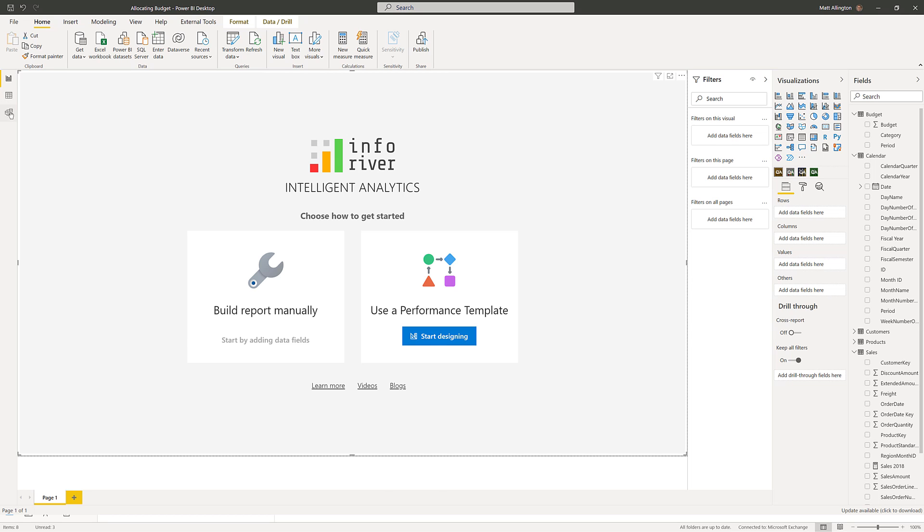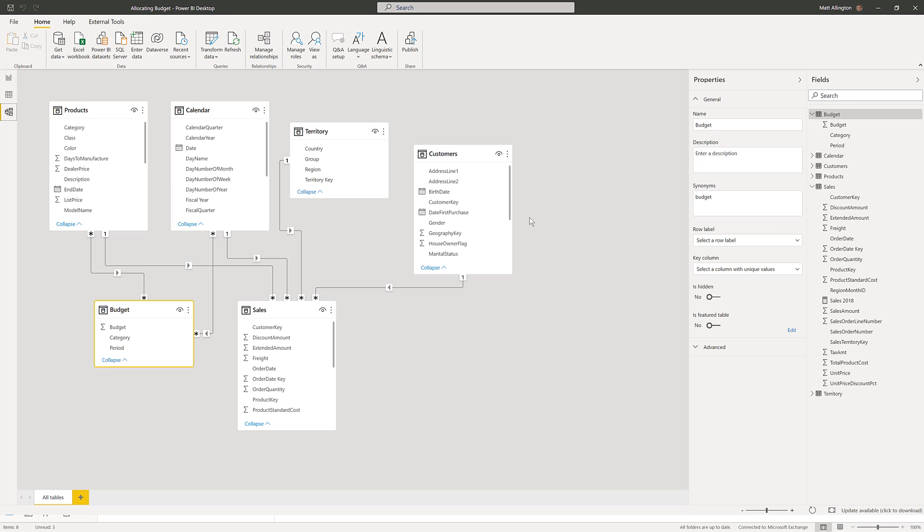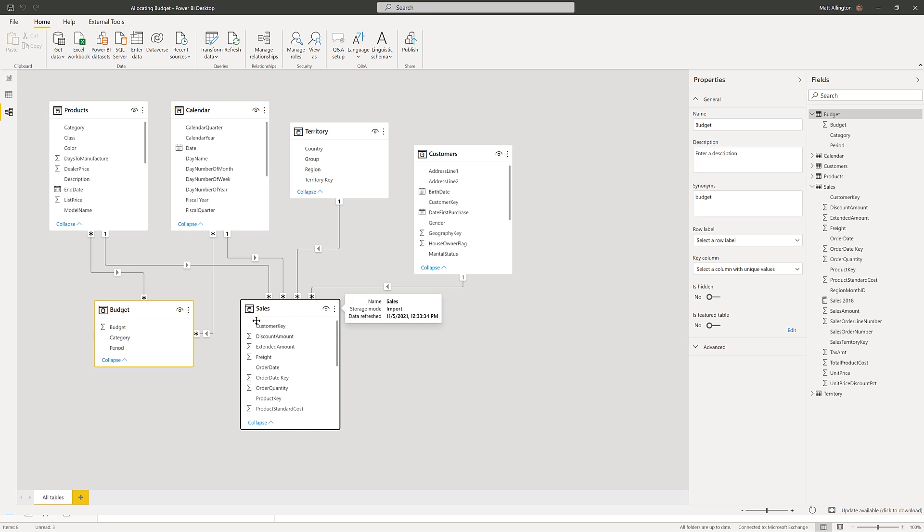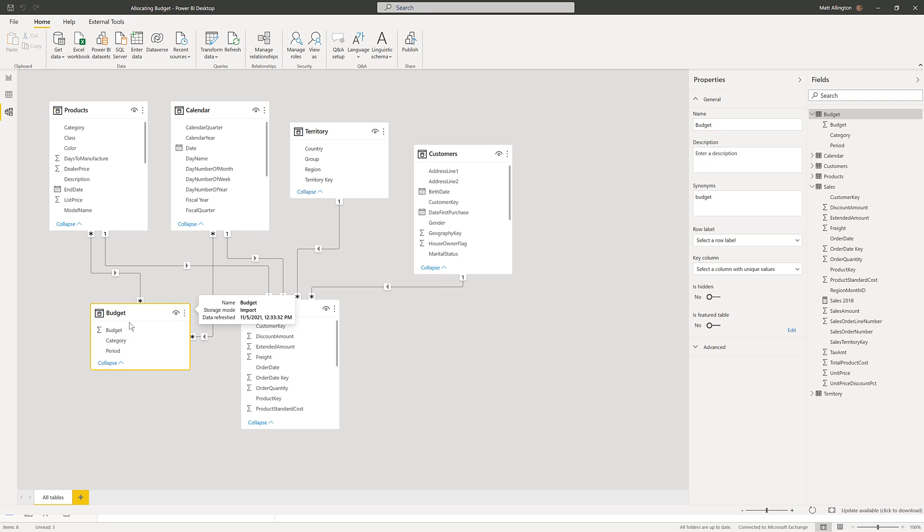Let me start off by showing you the data. I'm using the AdventureWorks database and I have my sales for years I think it's 2016 through to 2019 and I also have the budgets loaded.